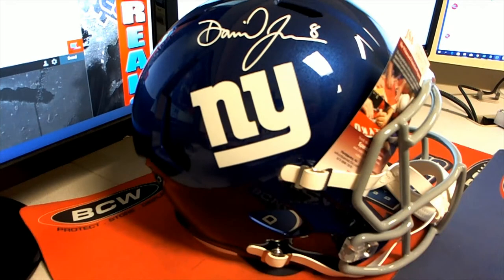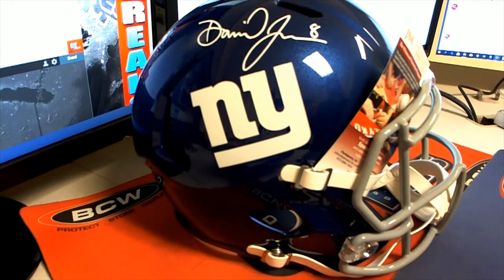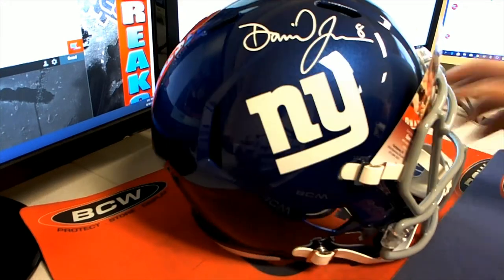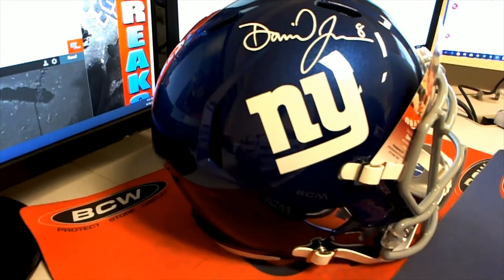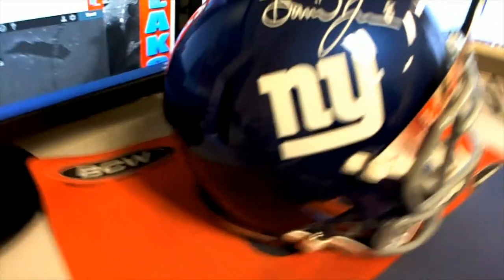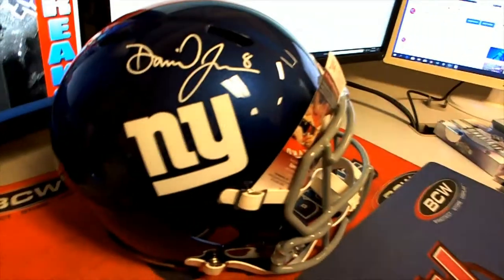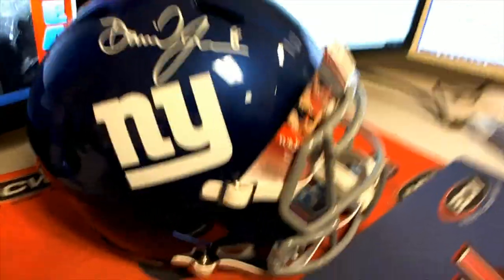That is going to a good home. Jeff is an avid memorabilia collector. Outstanding.